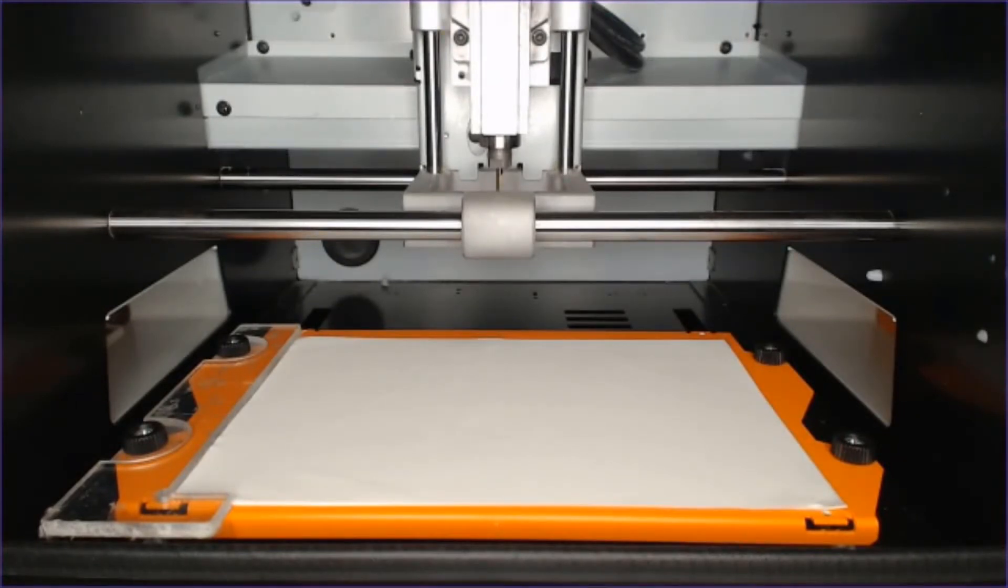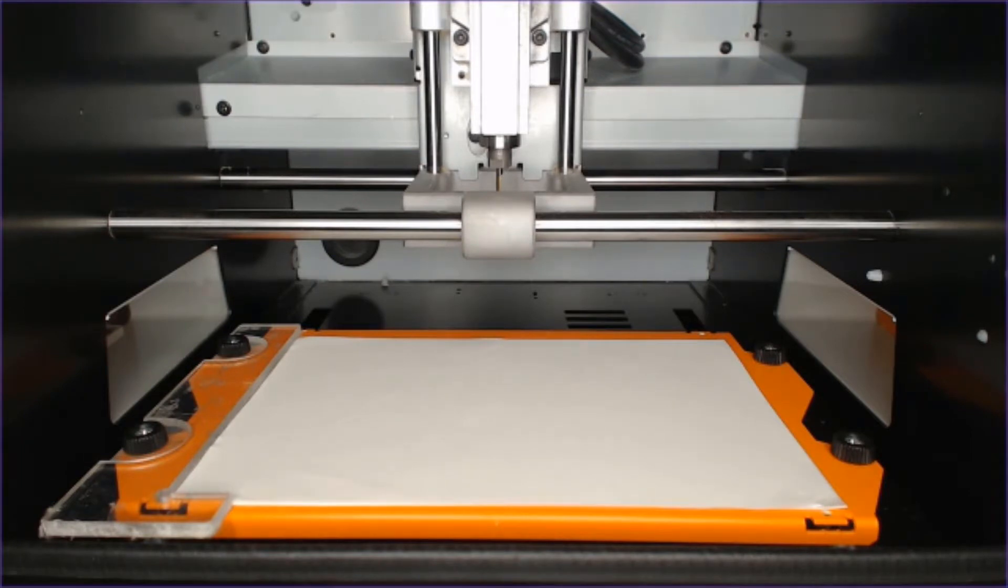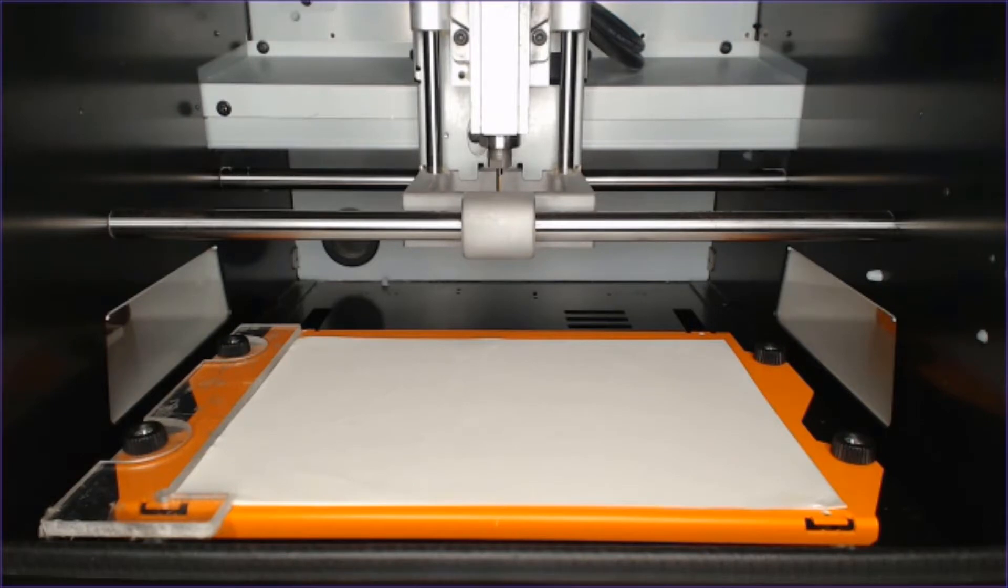As we review the engraving workflow, we will go through tool setup, material loading, setting the origin, and a simple job setup and output to the machine.